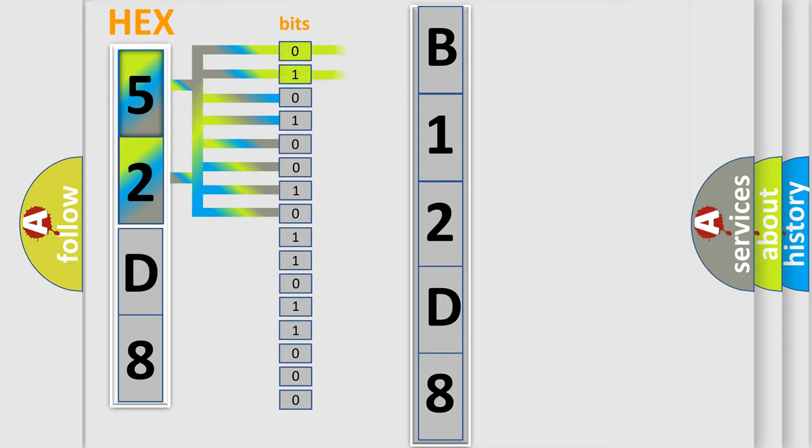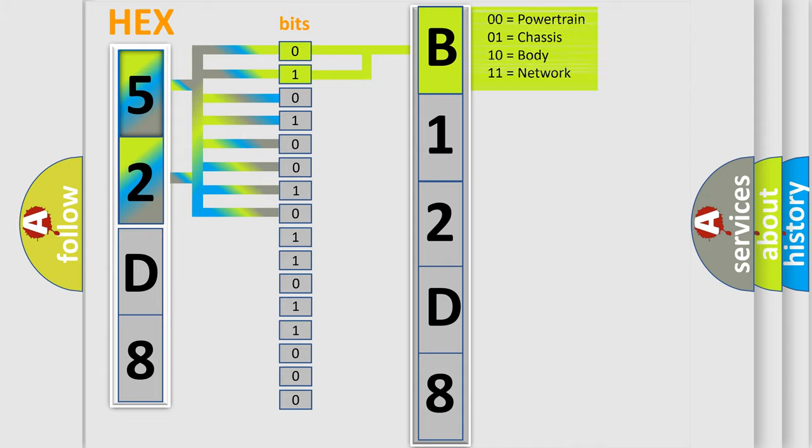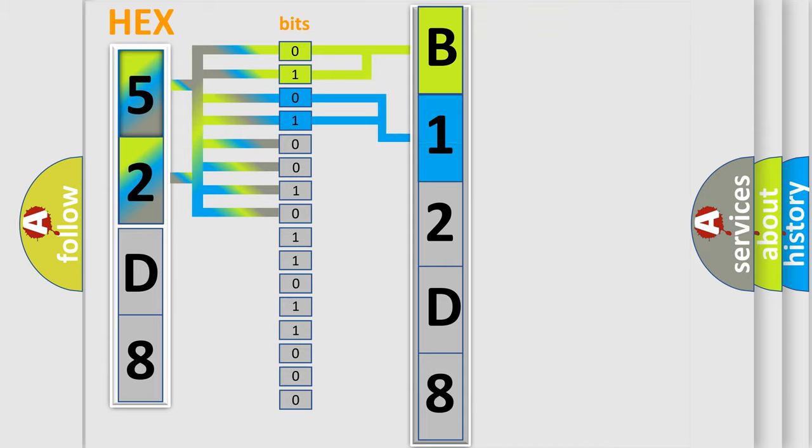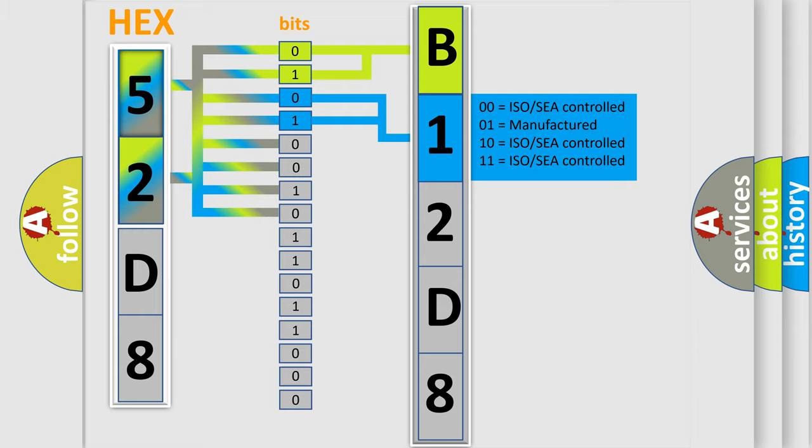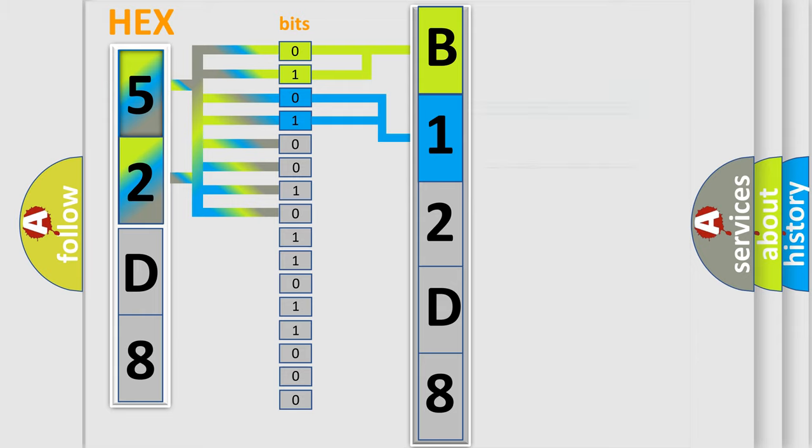By combining the first two bits, the basic character of the error code is expressed. The next two bits determine the second character. The last four bits of the first byte define the third character of the code.